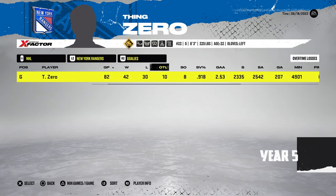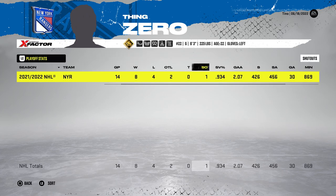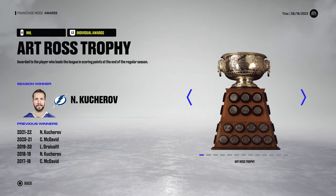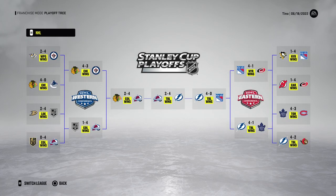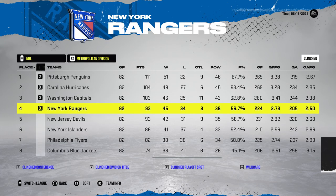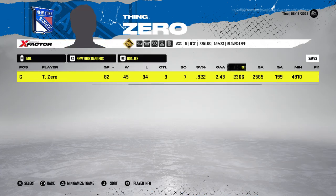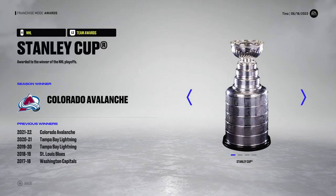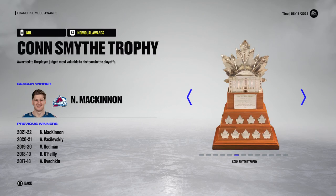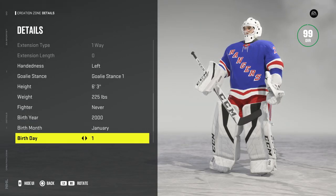They made the playoffs again in year five. Since we have three different scenarios this time, I'm doing six years per player instead of the usual ten. This is the final year for thing zero — a relatively successful year. Made the playoffs, won the Calder and the Vezina. No team trophy though; they were eliminated by the Penguins in round one, taking seven games.